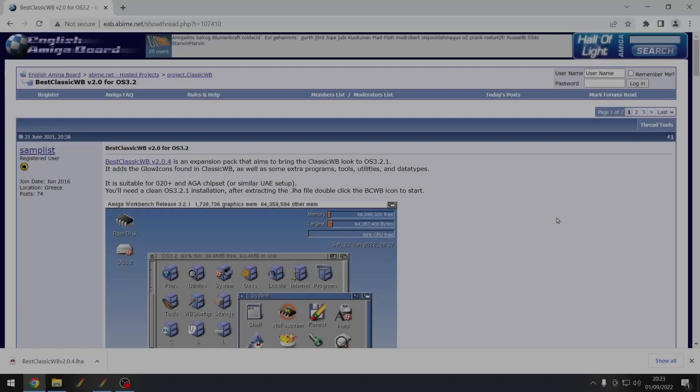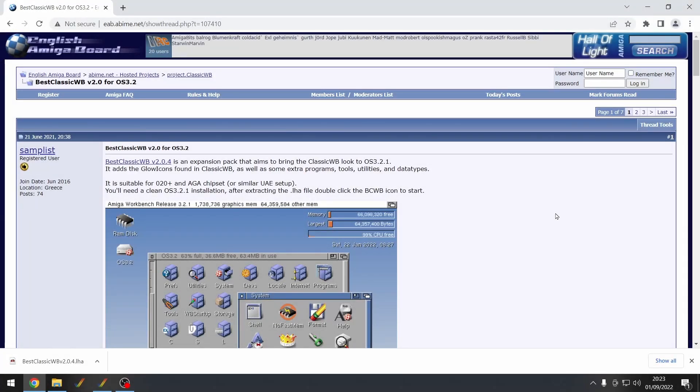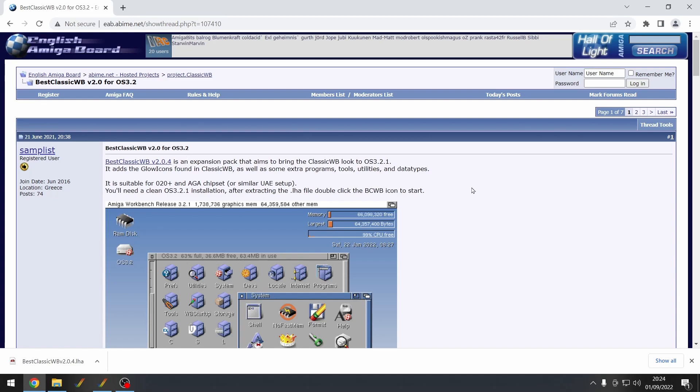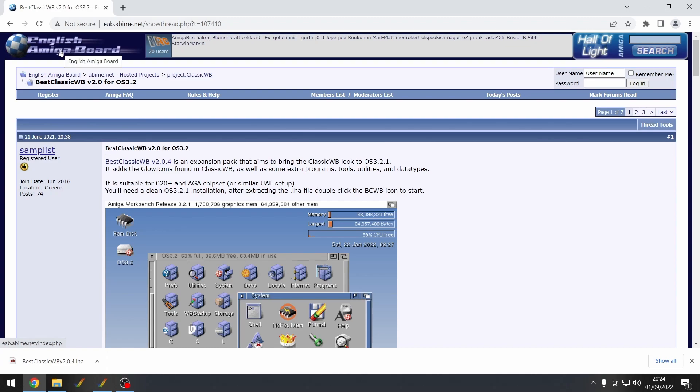So today we're going to be looking at a project called BestClassicWB. Now it's currently on version 2.04 but it may have further improvements after the making of this video. Now you need to go to this website, it's the EAB forums if you don't know about it already.